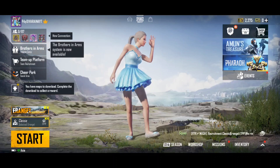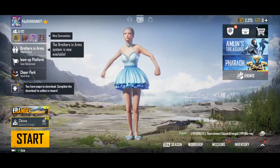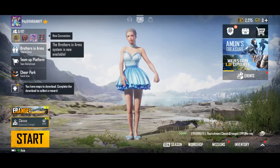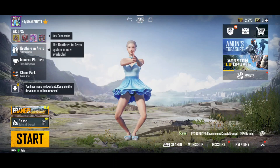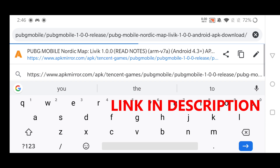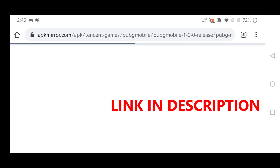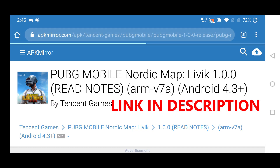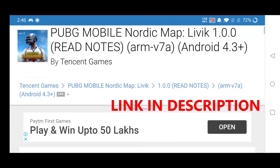Welcome guys. In this video I will show you how to download PUBG Mobile 1.0 update. Click the link in the description below, it will take you to this page. Once the page is loaded, click on the download button and the APK will be downloaded.